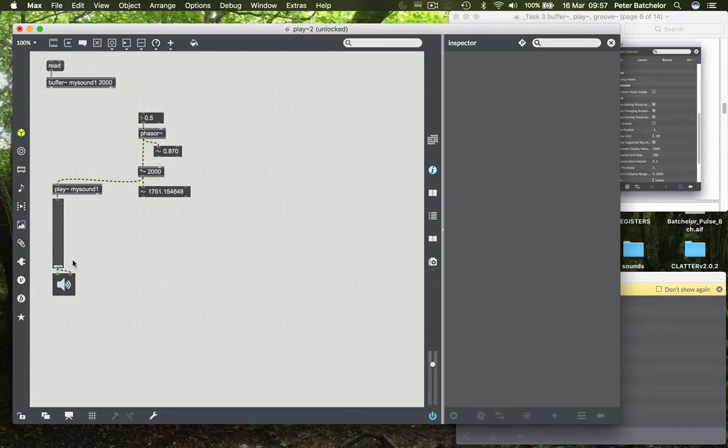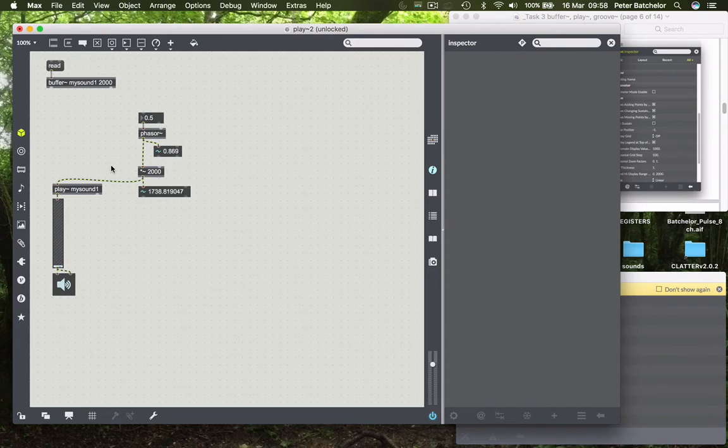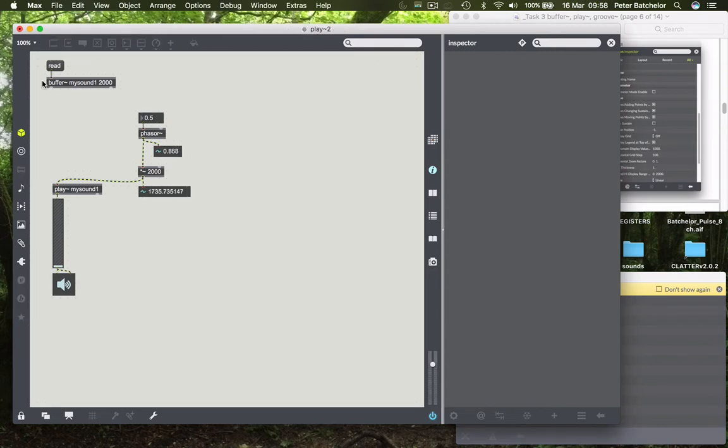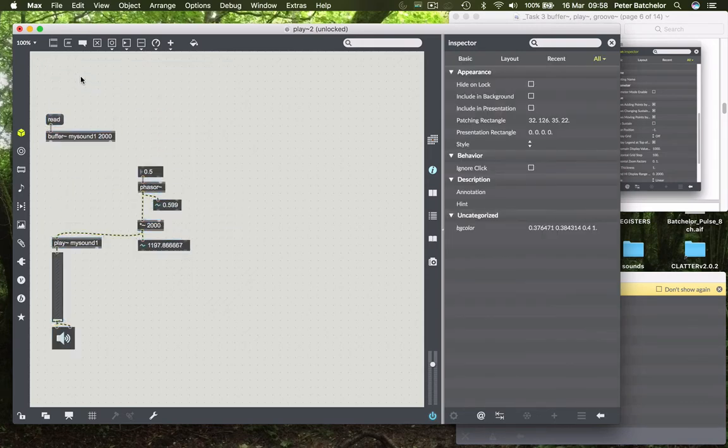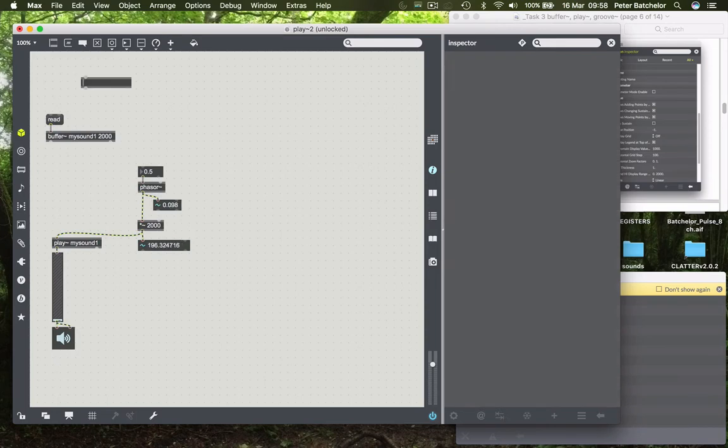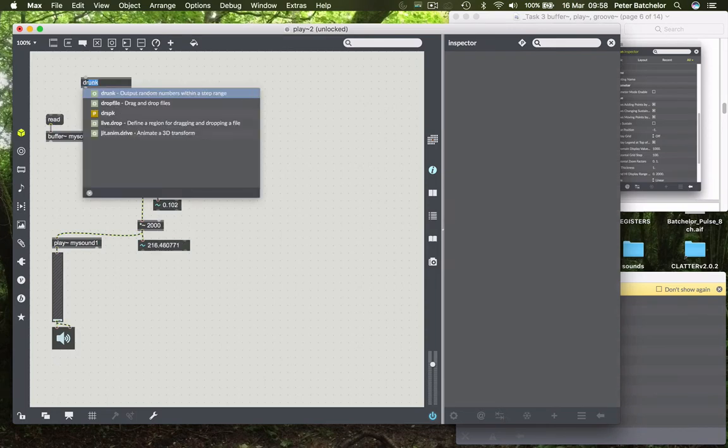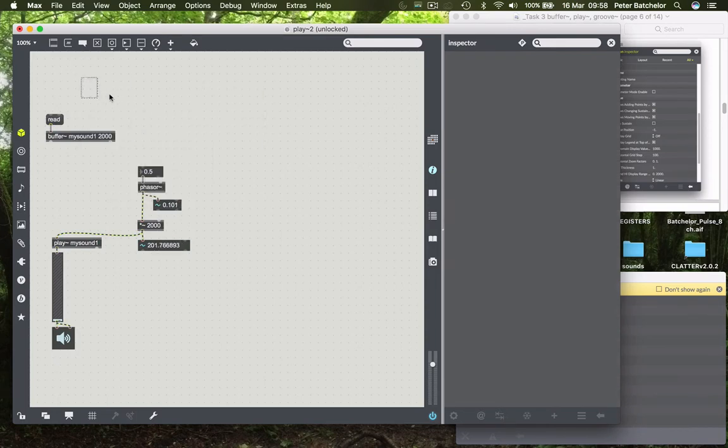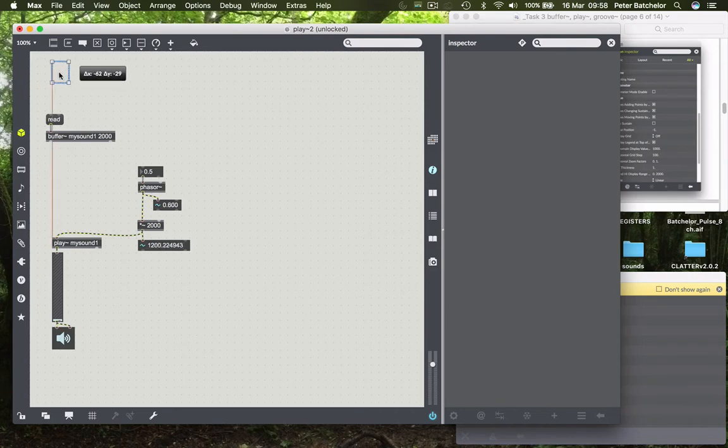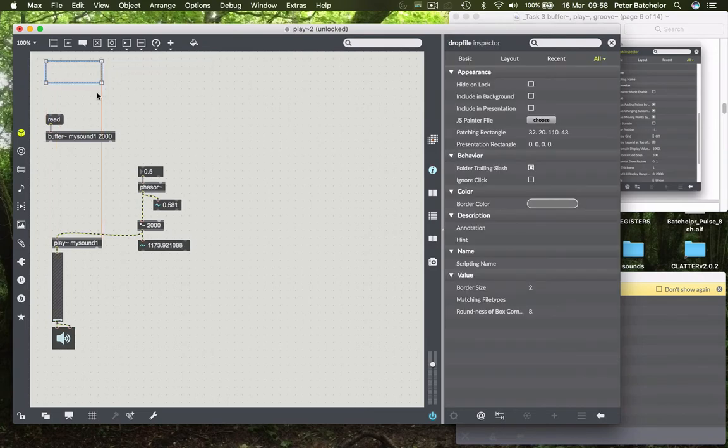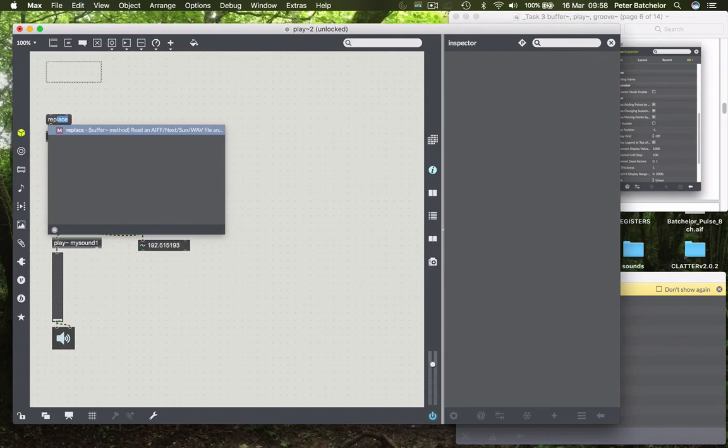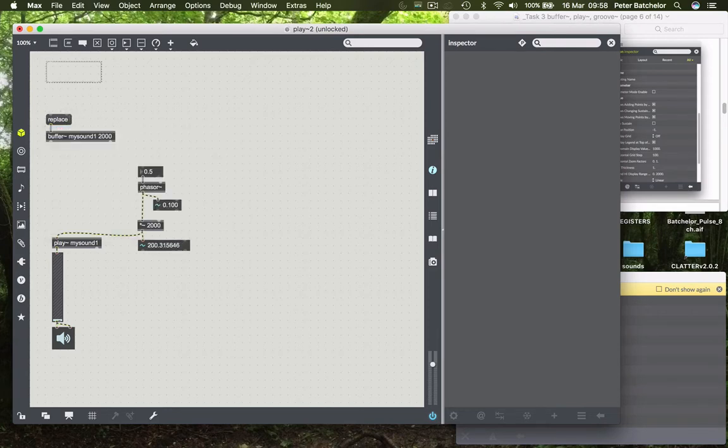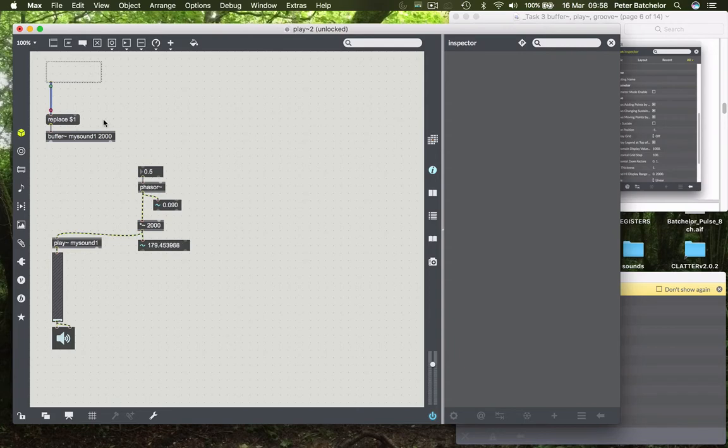Which is fine, except that our samples that we might want to use and to loop through aren't always going to be two seconds long. So let's do something about that. First of all, we need to provide a means for buffer to load a sound that is of any length. So we will do that. I'm going to do a dropfile, which we've looked at before. And instead of read, I'm going to put replace. So whatever the new file is, buffer knows to resize itself in order to accommodate it. And I'll put the $1 so that it will throughput the file path along with that message to replace.